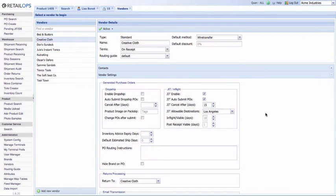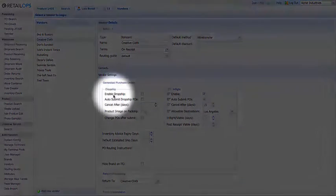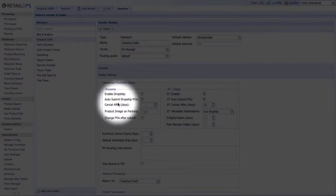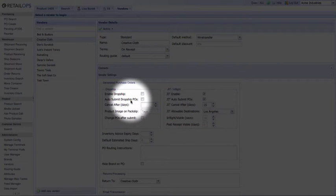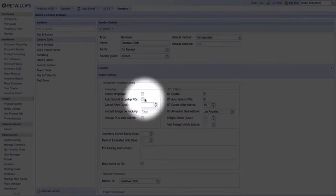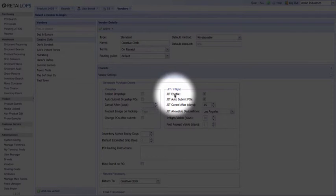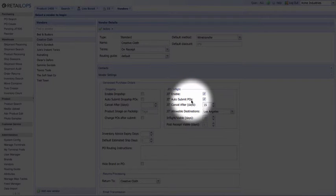Now, there are a lot of options here to automate your dropship and JIT workflows, but for now we're just going to stick to some of the basics. First things first, you'll want to check two boxes. For Dropship, those will be Enable Dropship and Auto Submit Dropship POs. For JIT, those will be JIT Enable and JIT Auto Submit POs.